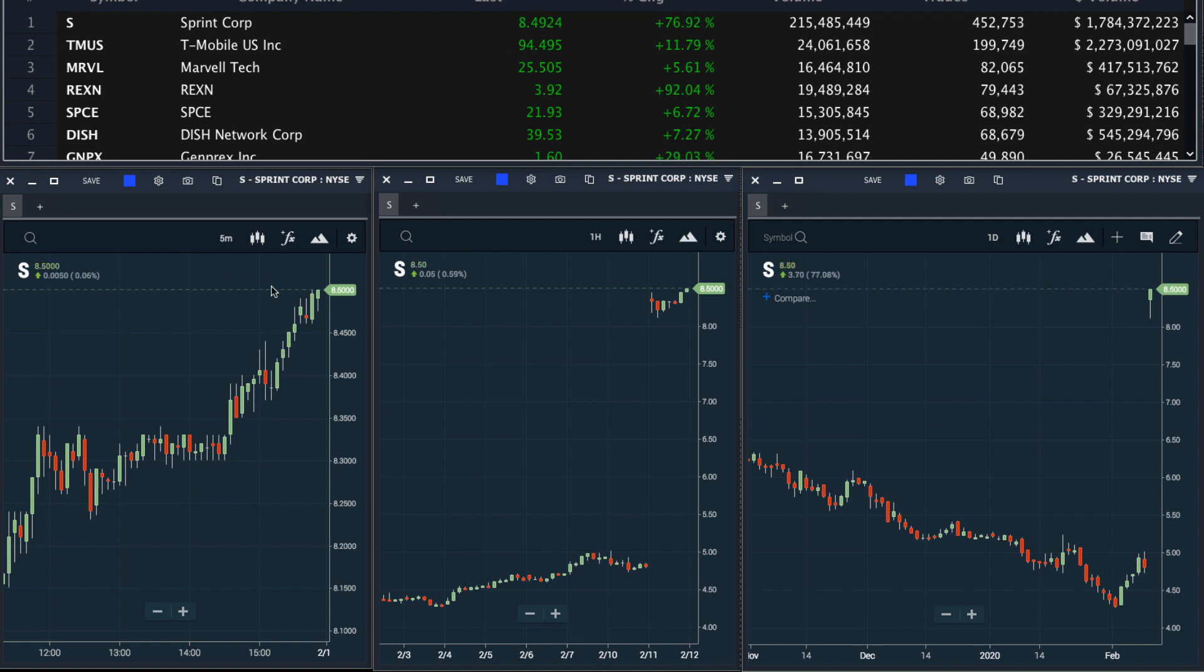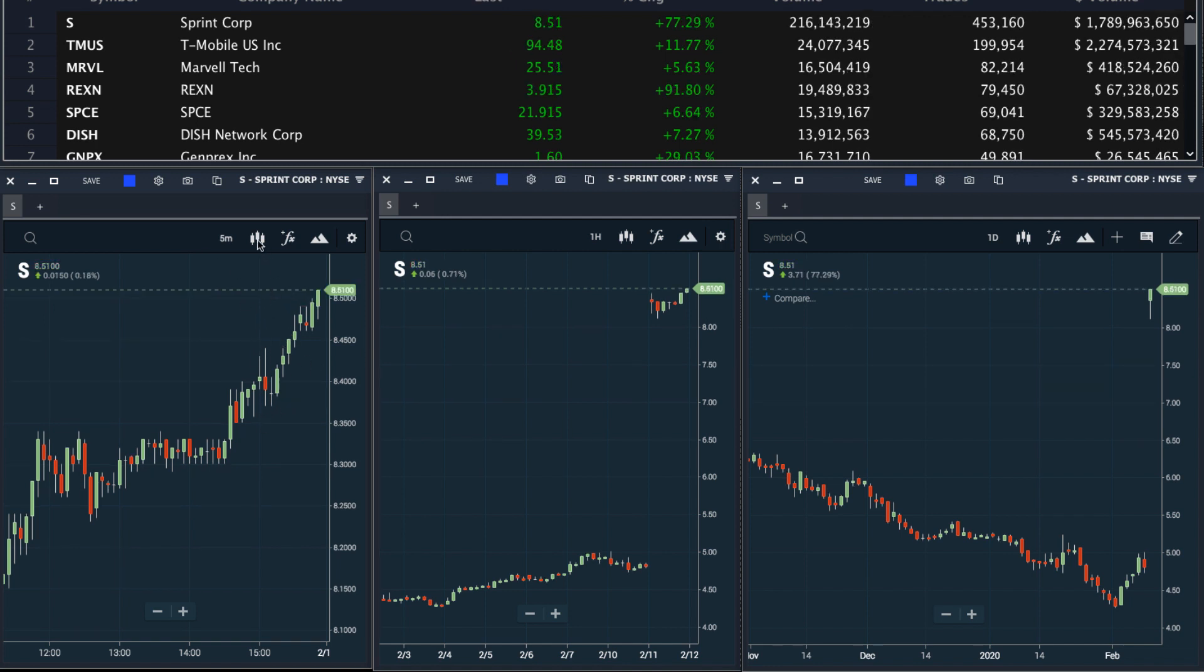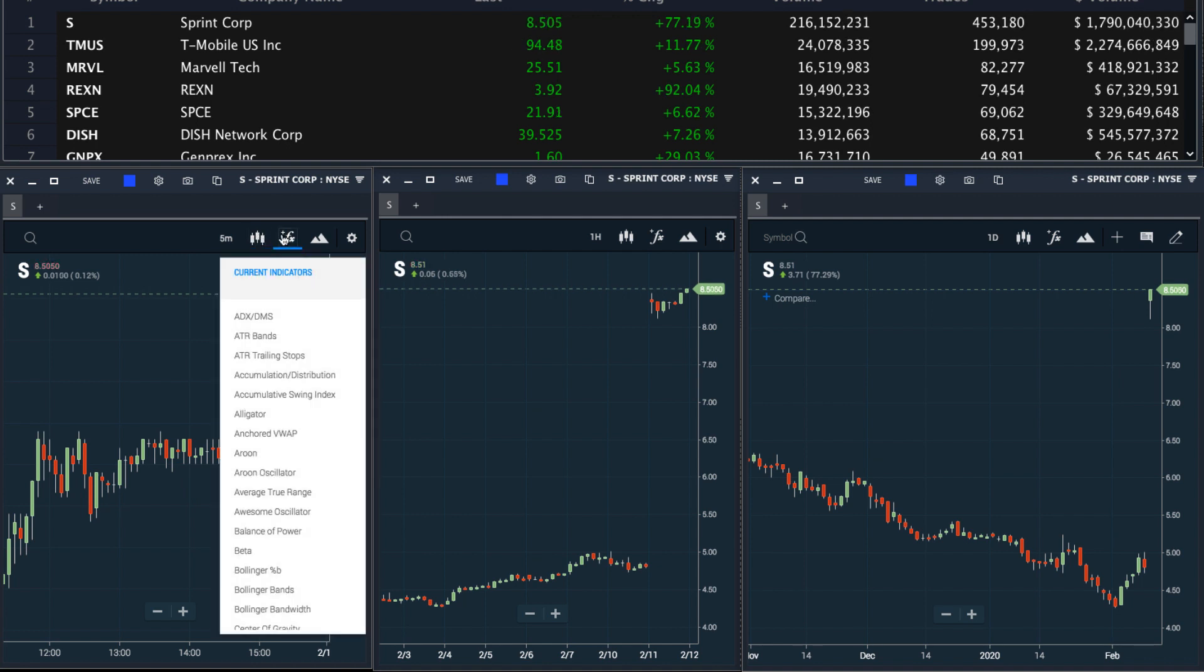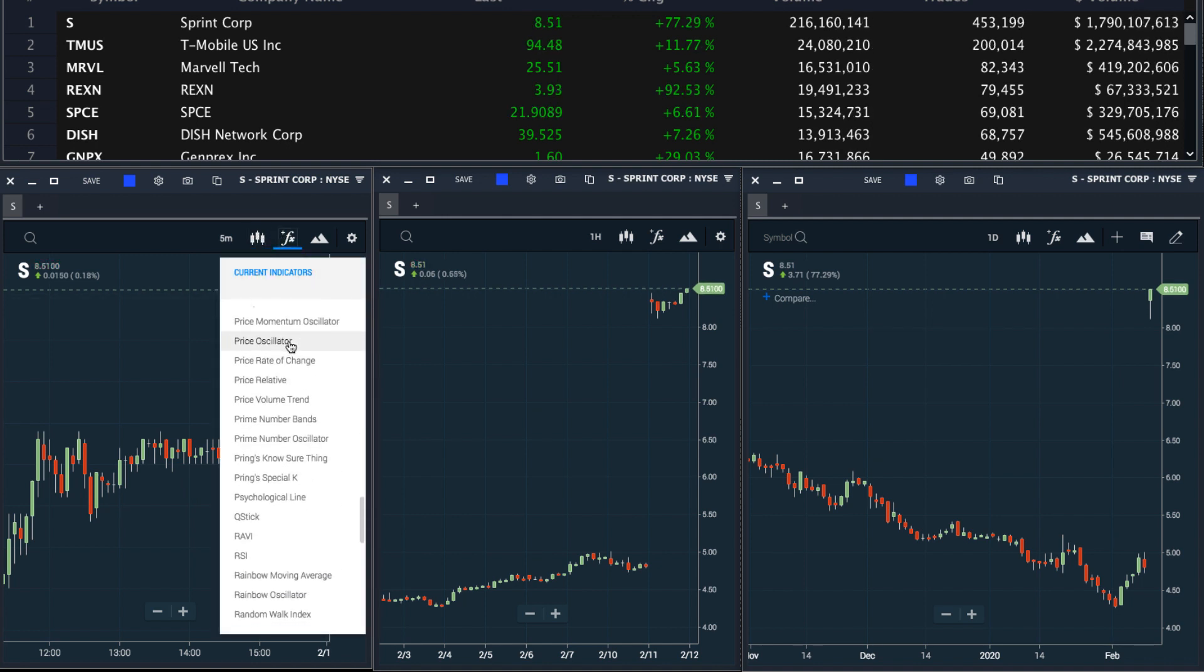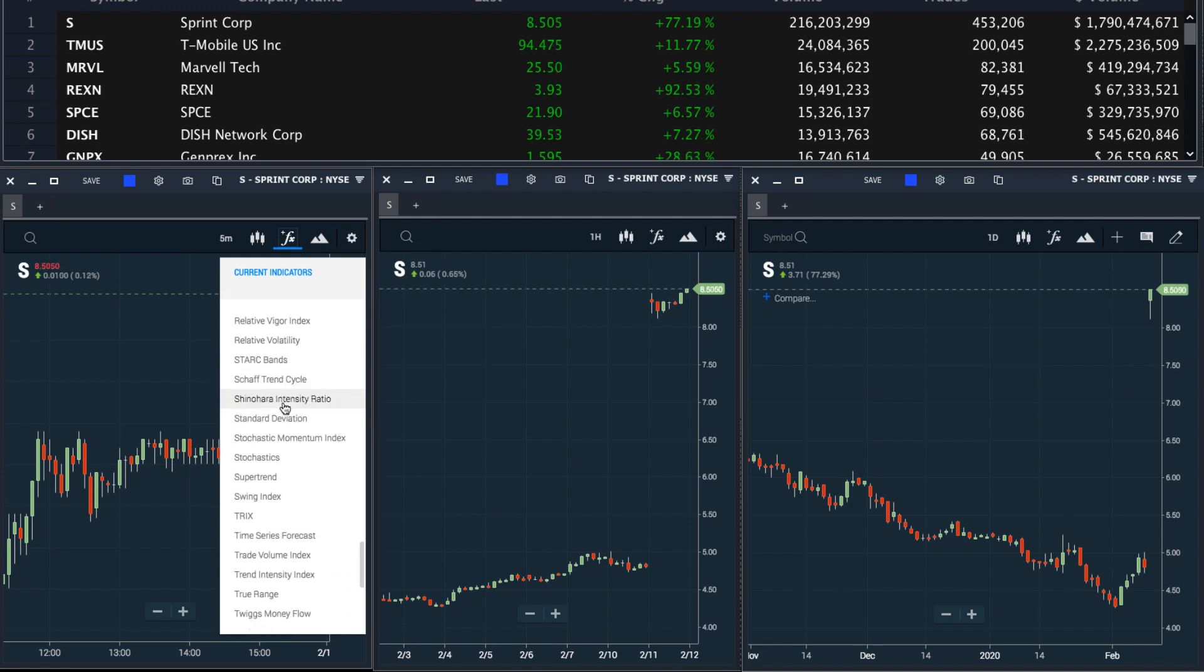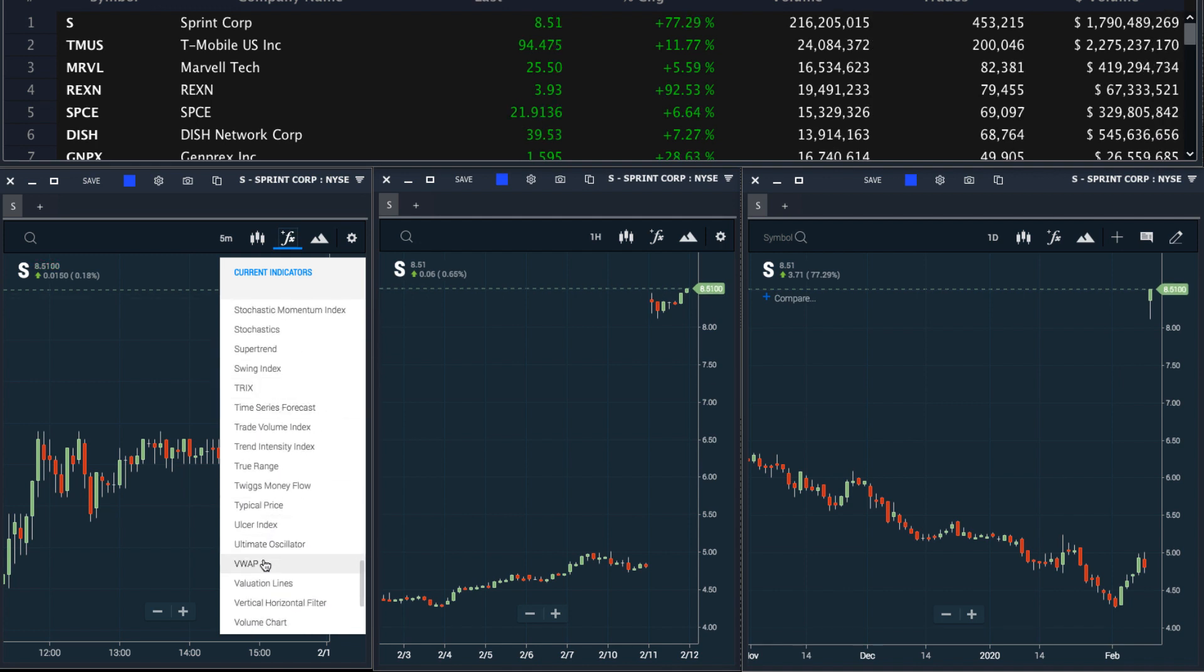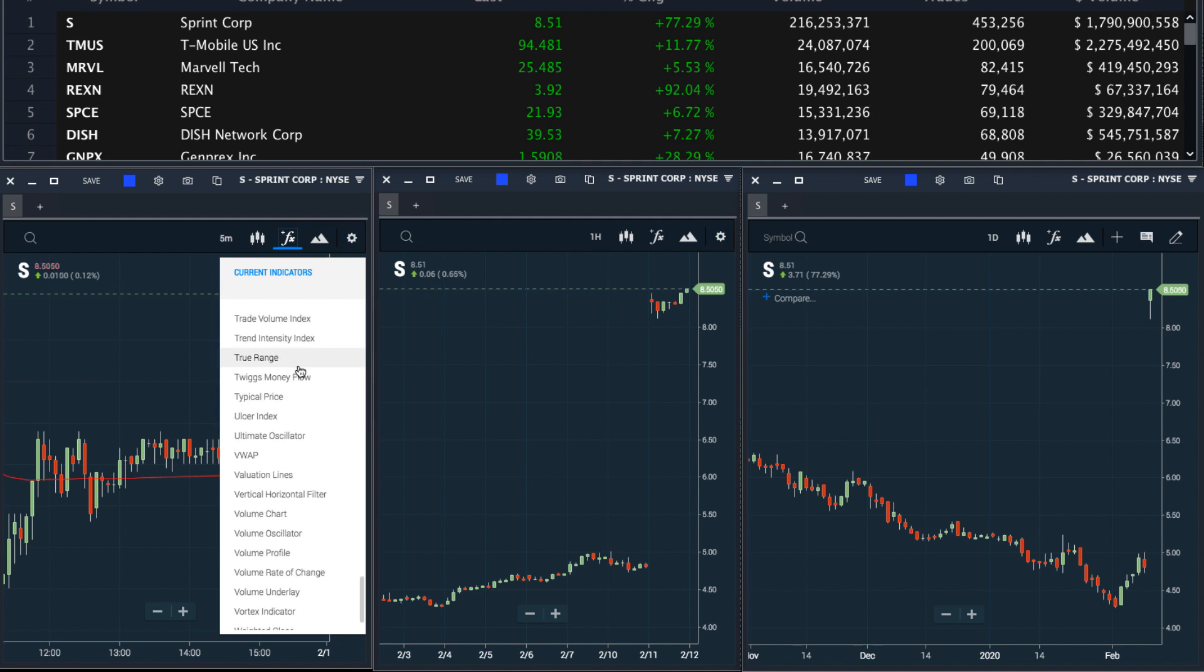Furthermore, I can customize each of these charts to my liking. For example, if I like to use VWAP intraday, I can add that to the intraday chart. So I'll go ahead and scroll through these indicators, find VWAP, and I will also add the volume chart to this.